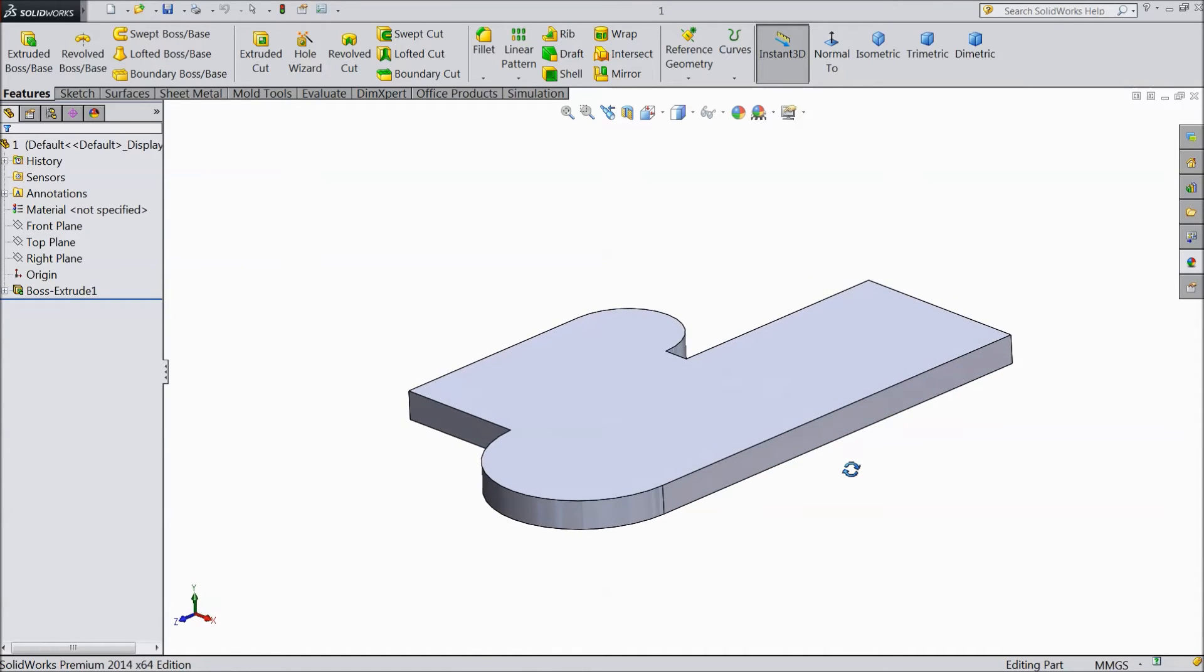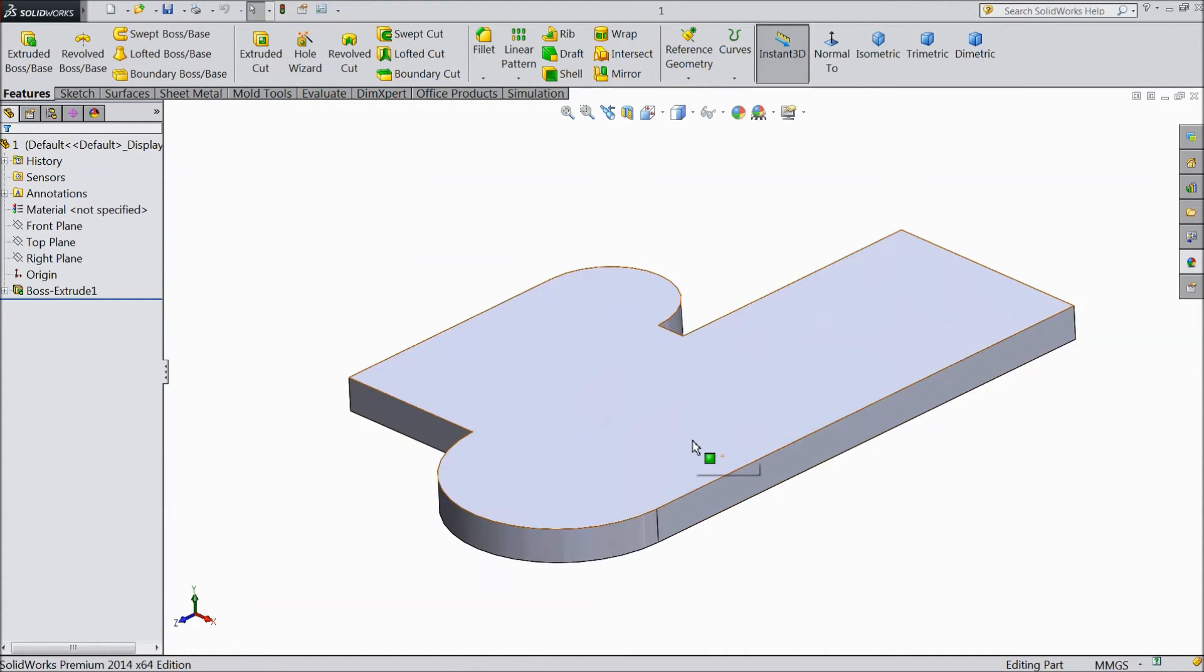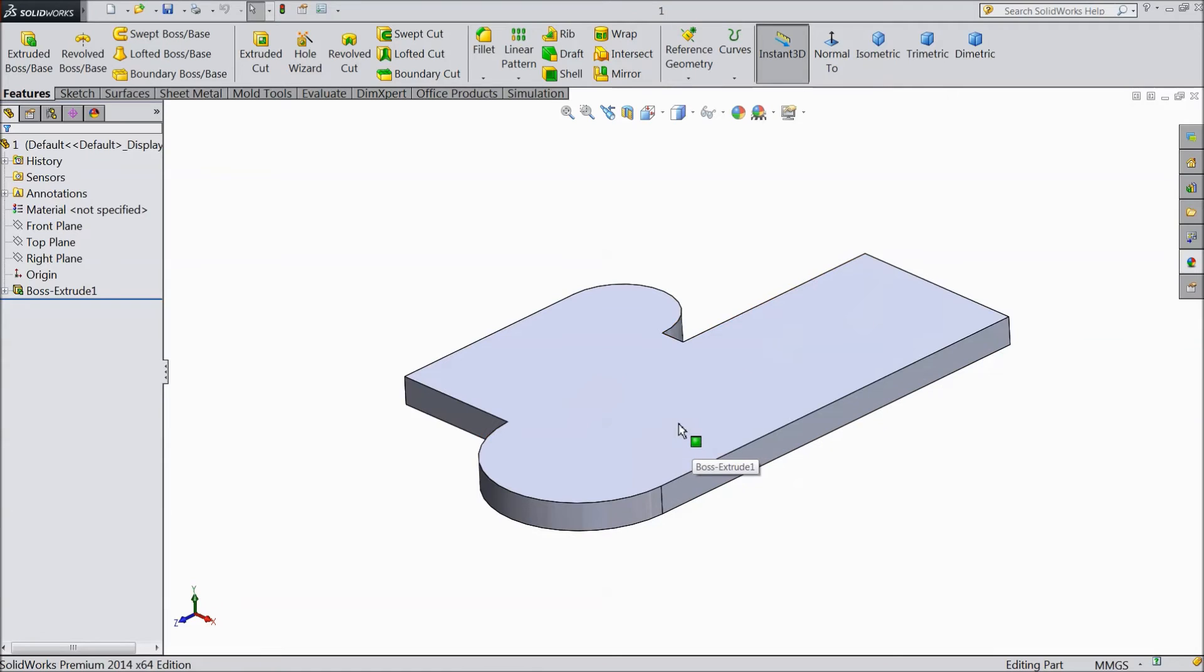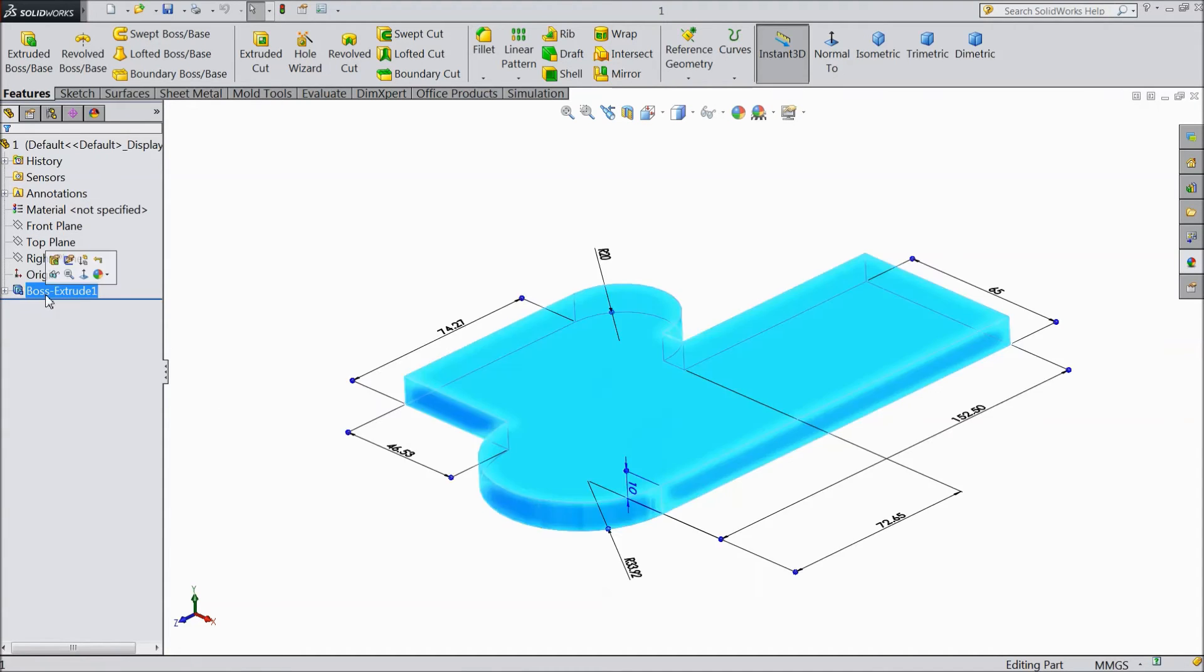Now we will see edit sketch. Last time we seen some, but we will study some more details. This is our sketch. We want to edit our sketch. So here our first part created.